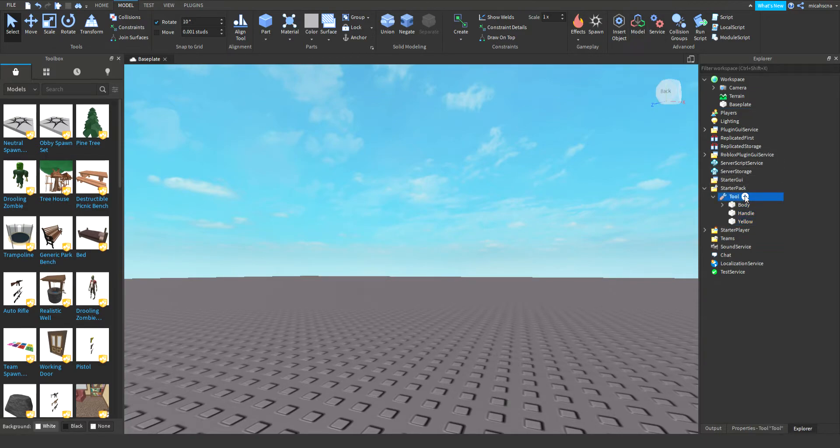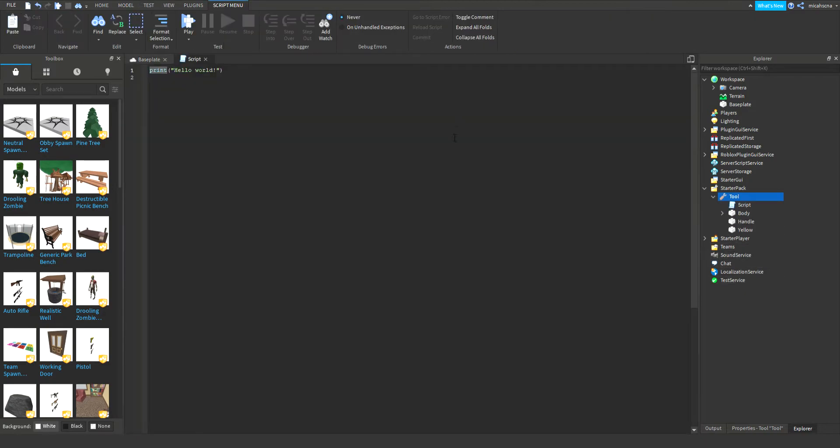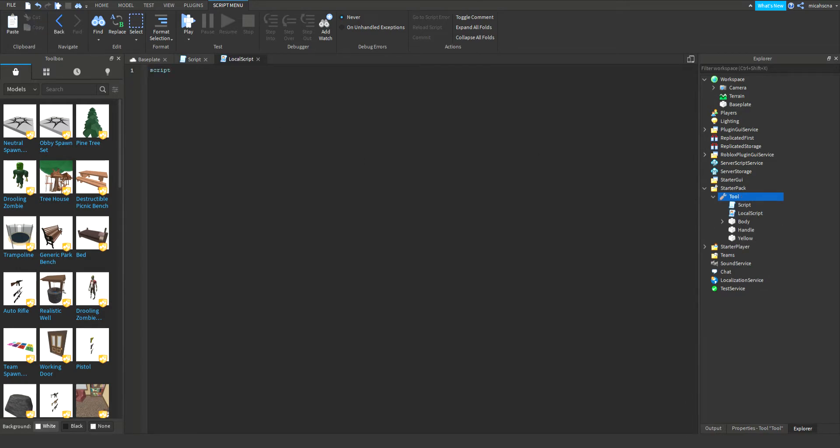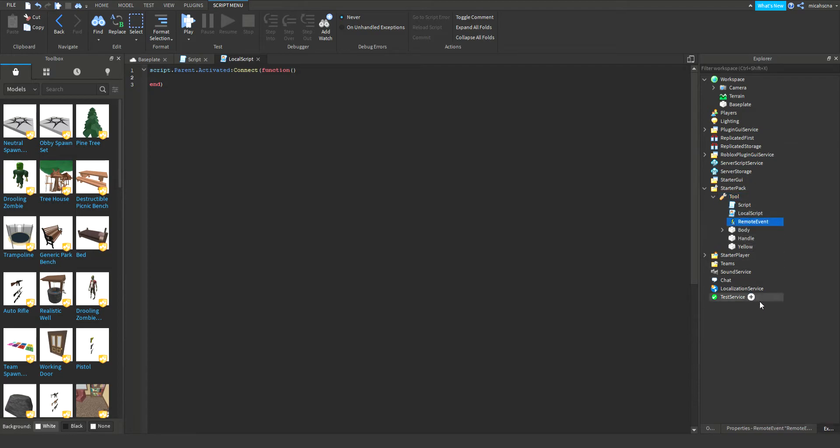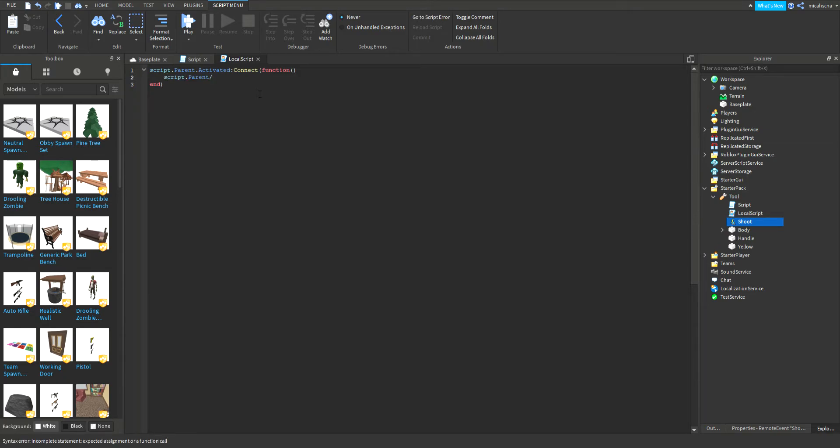In this script we're gonna write, and we're gonna add a local script. In the local script we're gonna write script dot parent, script dot activated connect function. Now we're gonna add a remote event, and we'll call this remote event shoot.